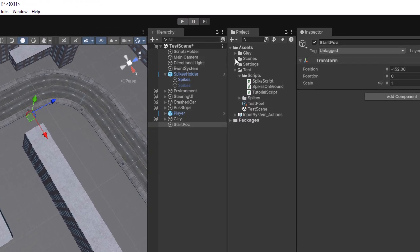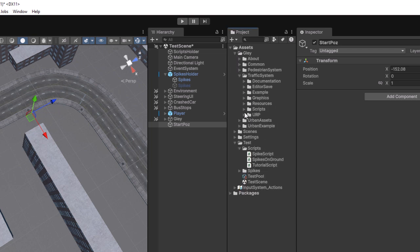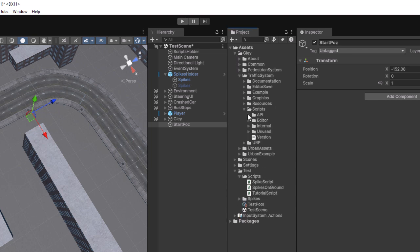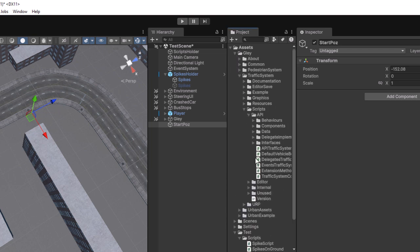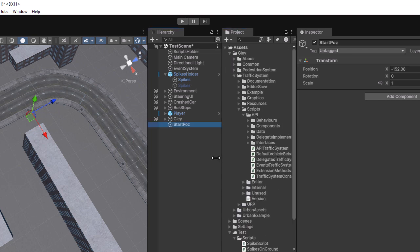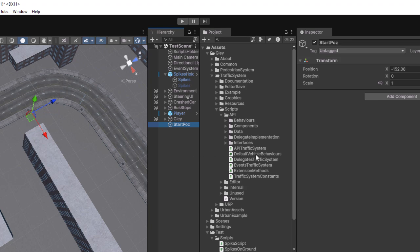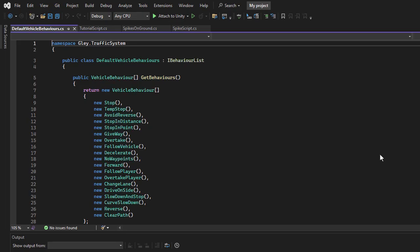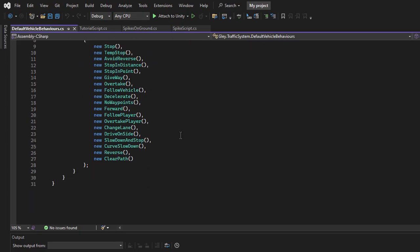All default behaviors included in the package are listed inside the DefaultVehicleBehaviour script. One option to make our new behavior work is to add it to the end of this list. However, the downside is that if you modify the package, this script will be overridden since it's a package script. Modifying package scripts is not recommended. A better solution is to create a new script and define all the behaviors you want to use inside it.